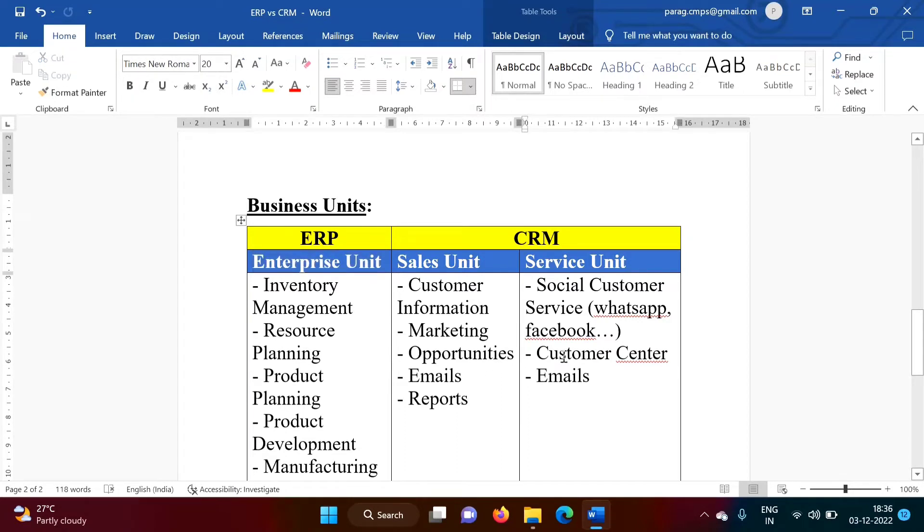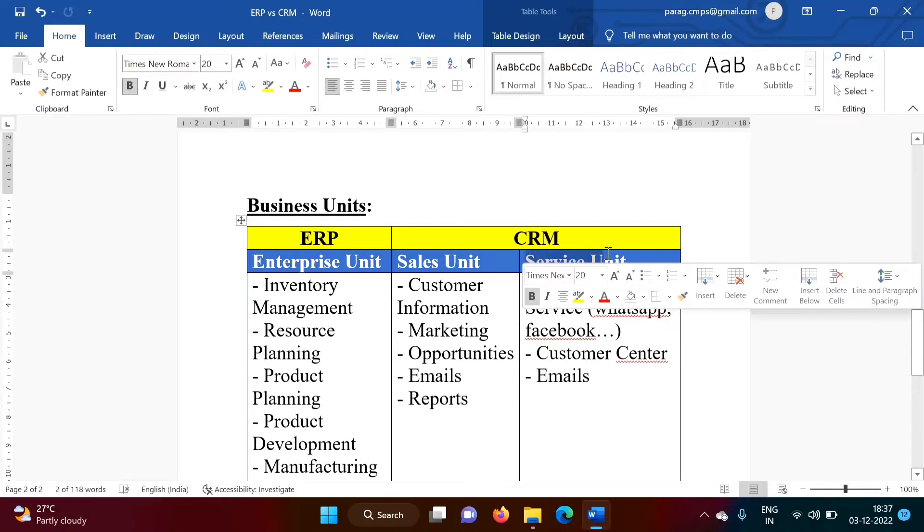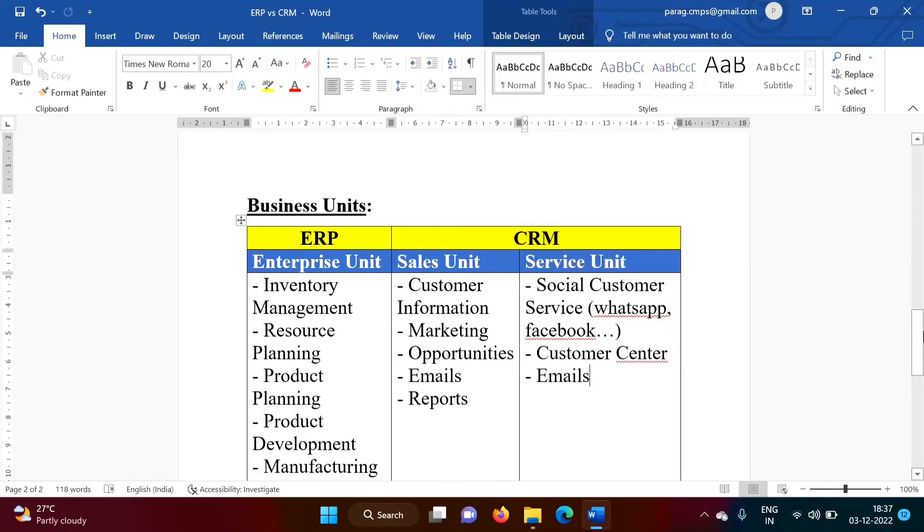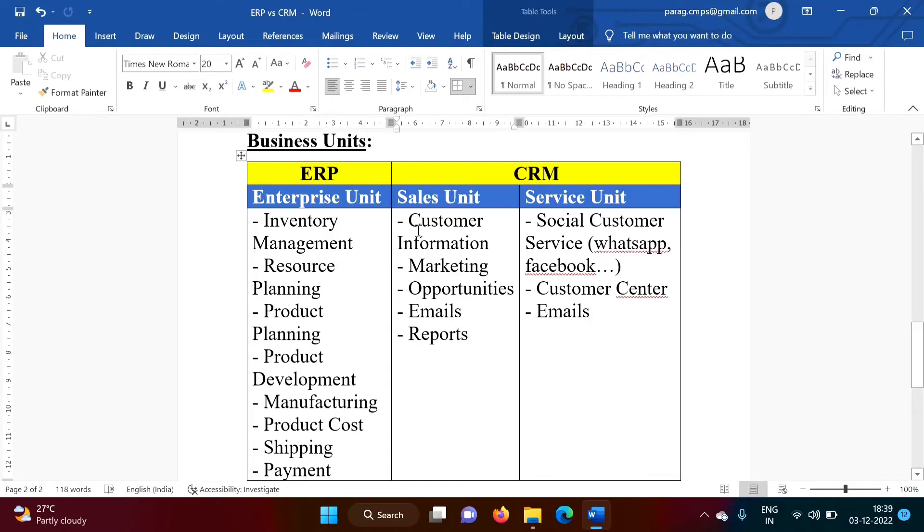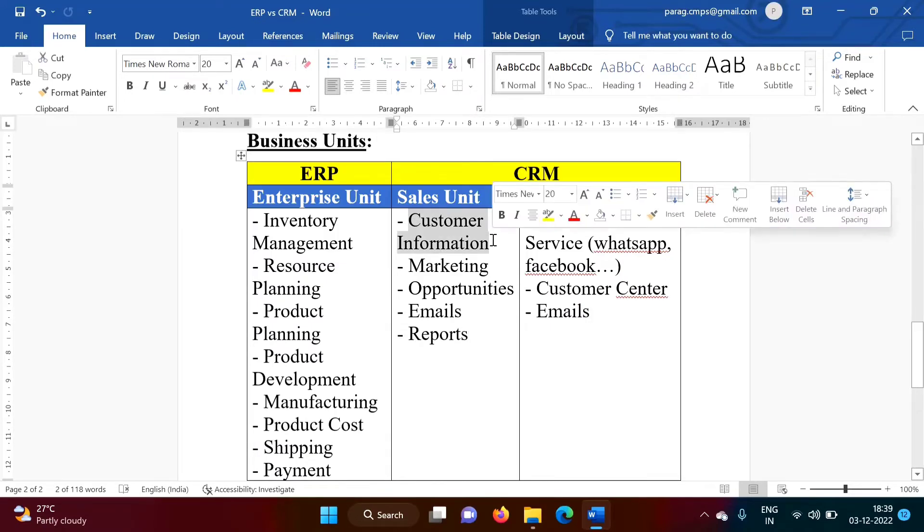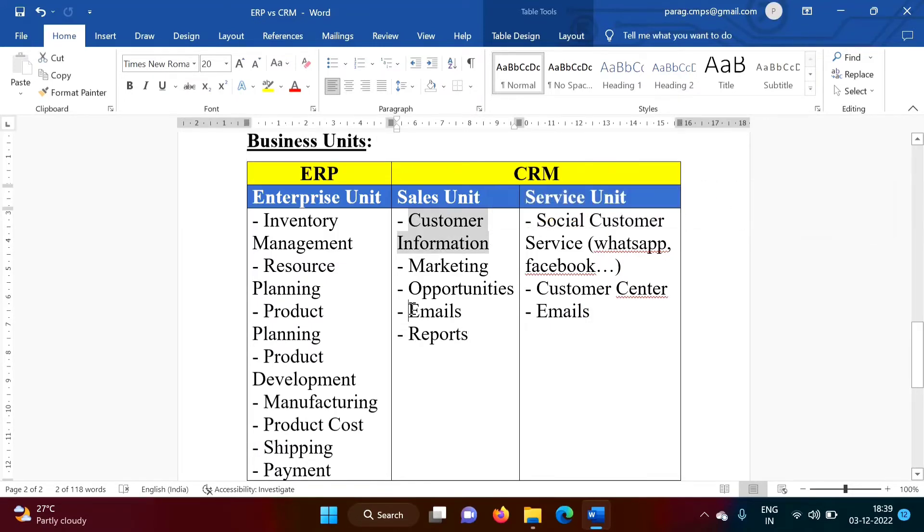Then after Production, we have to sell it. And for that we have Sales Unit, and once Product is sold out, Company has to provide Service. For Selling, Company has to maintain Customer Information, Company has to send Emails.